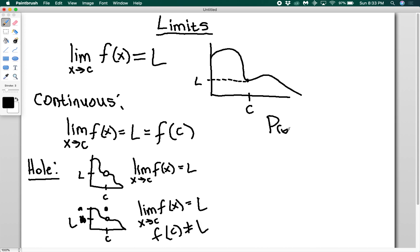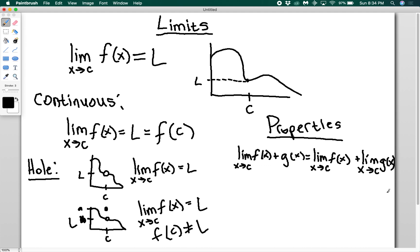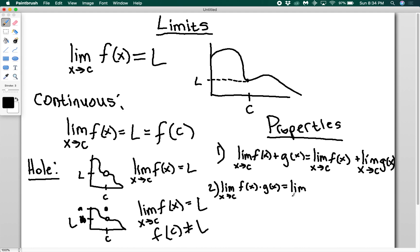Limits, like any other mathematical object, have properties. Property one: if I have the limit as x goes to c of f of x plus g of x, I can split it up — it equals the limit as x goes to c of f of x, plus the limit as x goes to c of g of x. Property two: multiplication works the same way — the limit of f of x times g of x equals the limit of f of x times the limit of g of x.